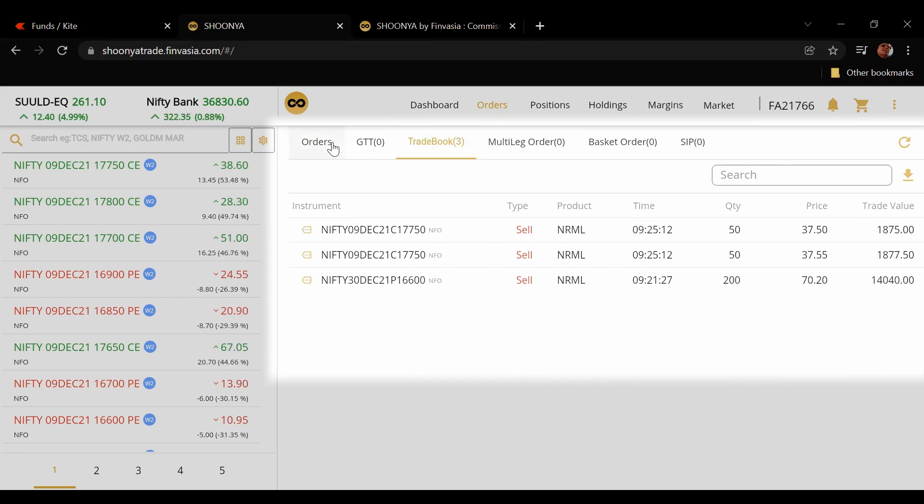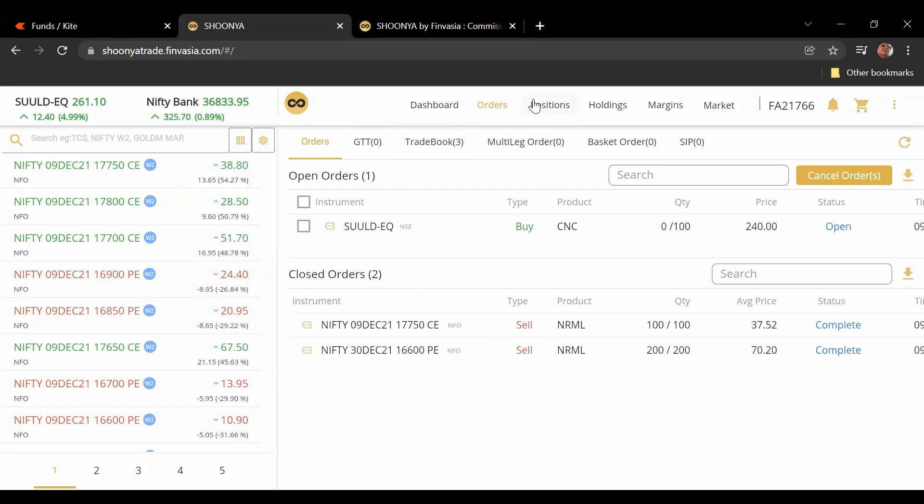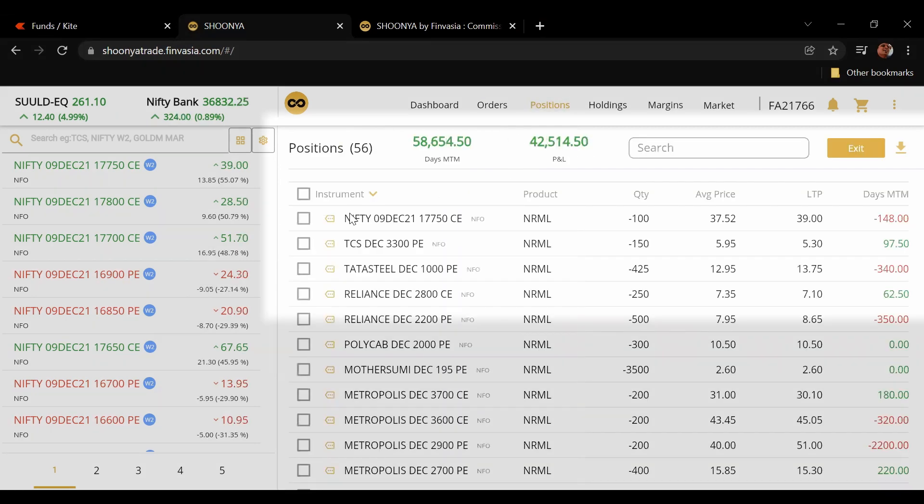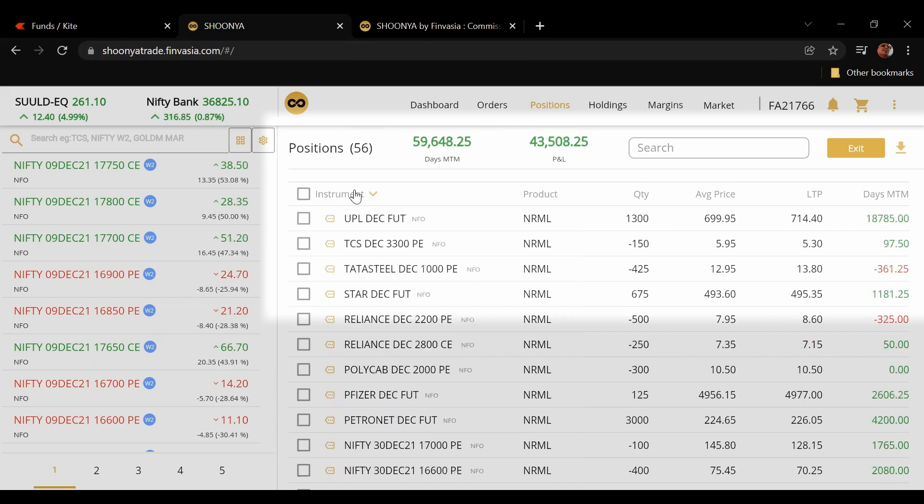If you want to see what are the closed orders you can see it over here as well. I've already done today's morning. Position wise you can see all the positions that are open here, you can adjust it this way, that way, whatever. You can download it, you can exit a chosen position.